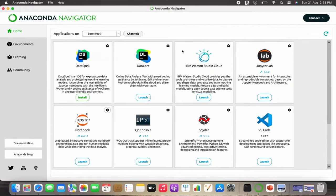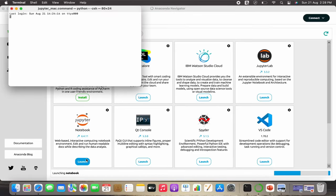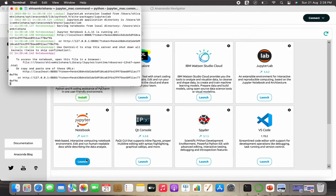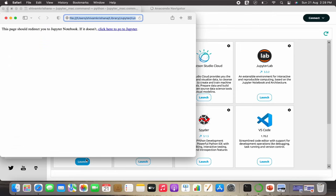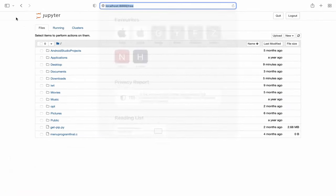I've opened the Anaconda Navigator and it's showing a lot of options, but we have to select the Notebook and click Launch. It will take a minute or 30 seconds and it will open in your browser.